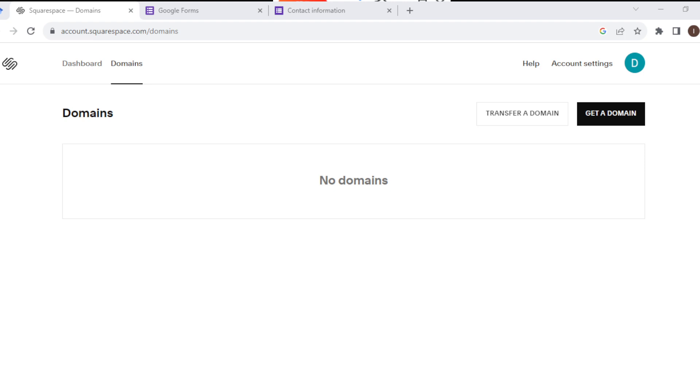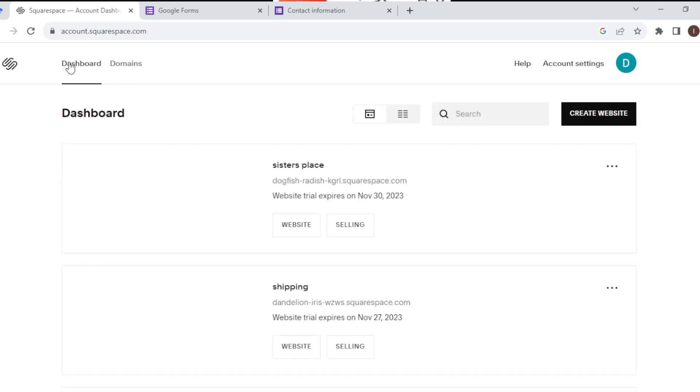Note that once your domain is cancelled, there's a 0.09 probability or chance that you'll be able to get the domain back. So think deeply before you cancel your domain. I'm sure this tutorial has been helpful. Thanks for watching and have a nice day.